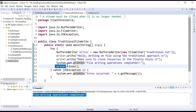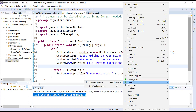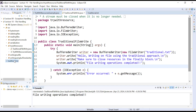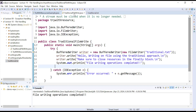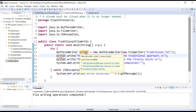Let us see what happens if you will not close this stream object manually. Let me remove the close statement, save the program, and run it. You can see — let me open traditional.txt — there is no content written on this file. Your program is running without errors, there is no compile problem, but it is not performing the desired operations. It has not written any content to the file.